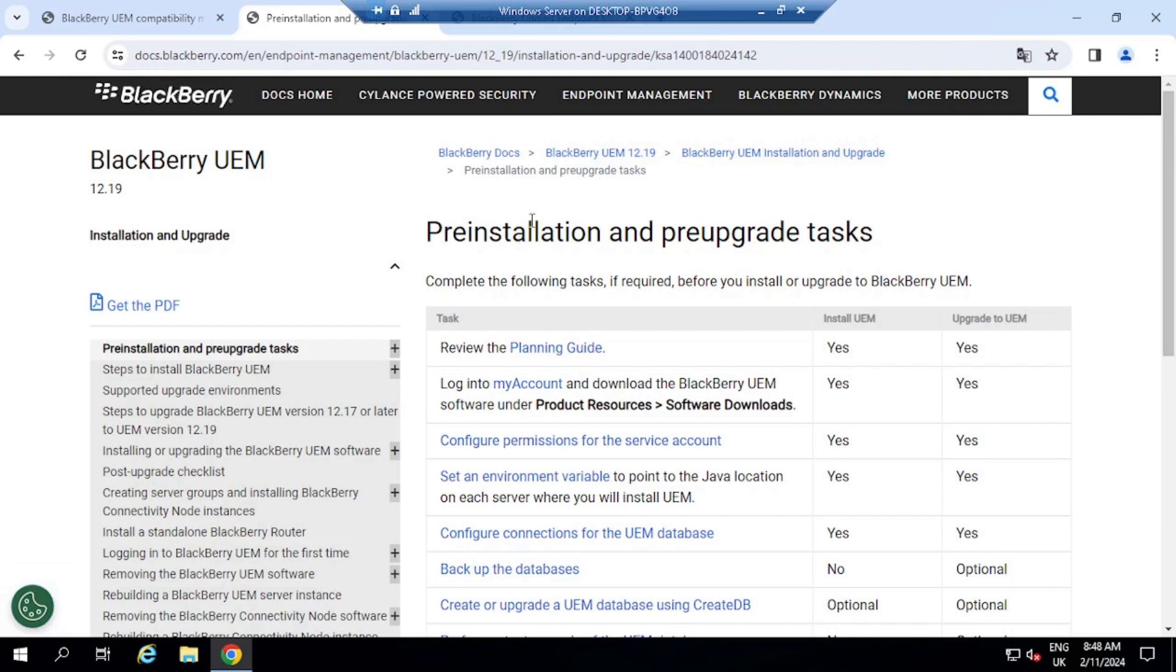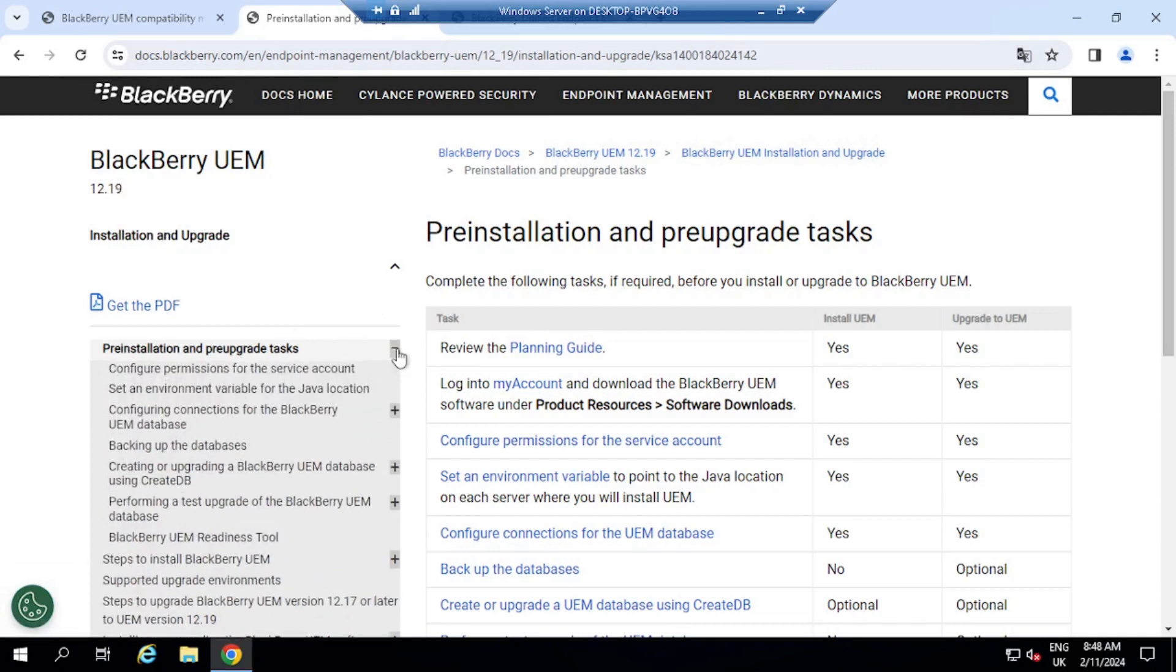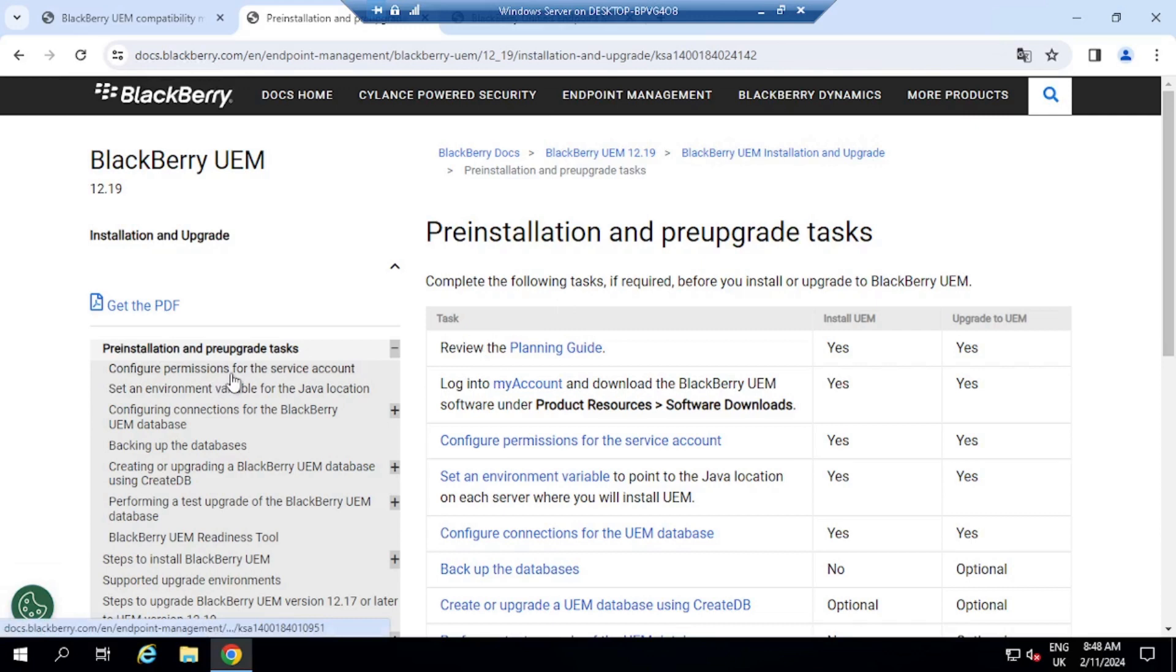Now for the UEM server upgrades, as I mentioned, there are a couple of pre-upgrade or pre-installation tasks that you need to complete. So if we go over to docs.blackberry.com and select 12.19 as a version for BlackBerry UEM and then go over to the documentation, there is a pre-installation and upgrade task documentation.